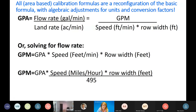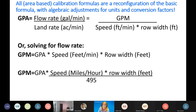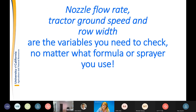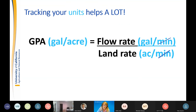If you just assume a ground speed without really examining what speed is best for maximizing return on investment, you miss probably the most important part of calibrating. Ground speed, nozzle flow rate, and row width are the three variables you must check no matter what formula or sprayer you use. Tracking your units really helps — if you track units, you can't go wrong.